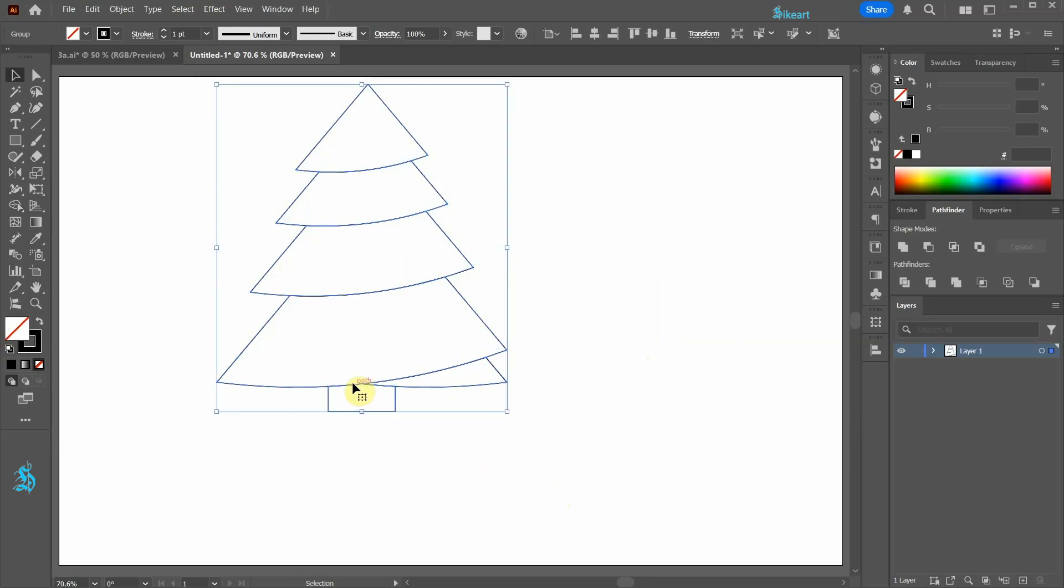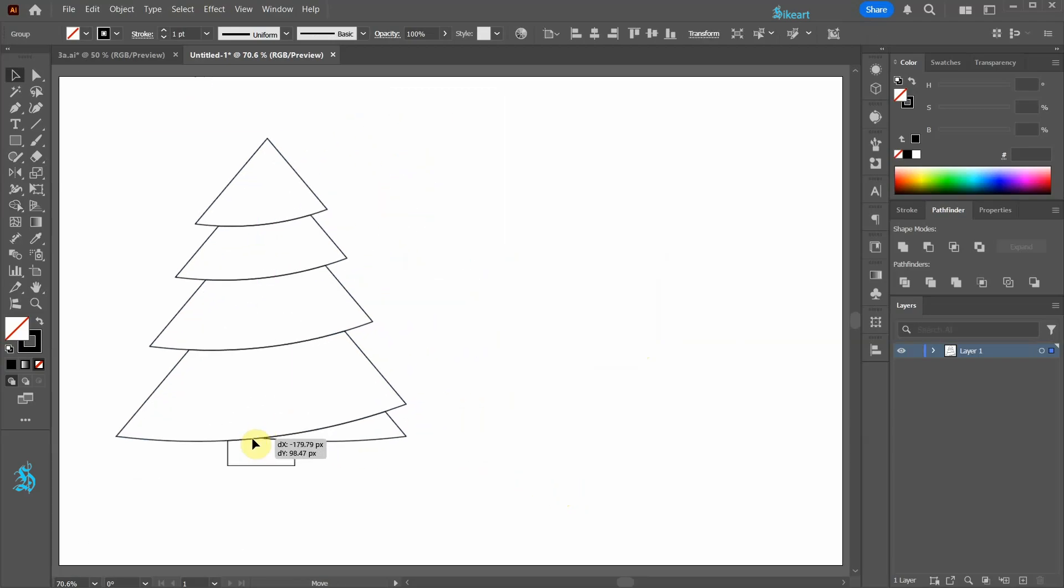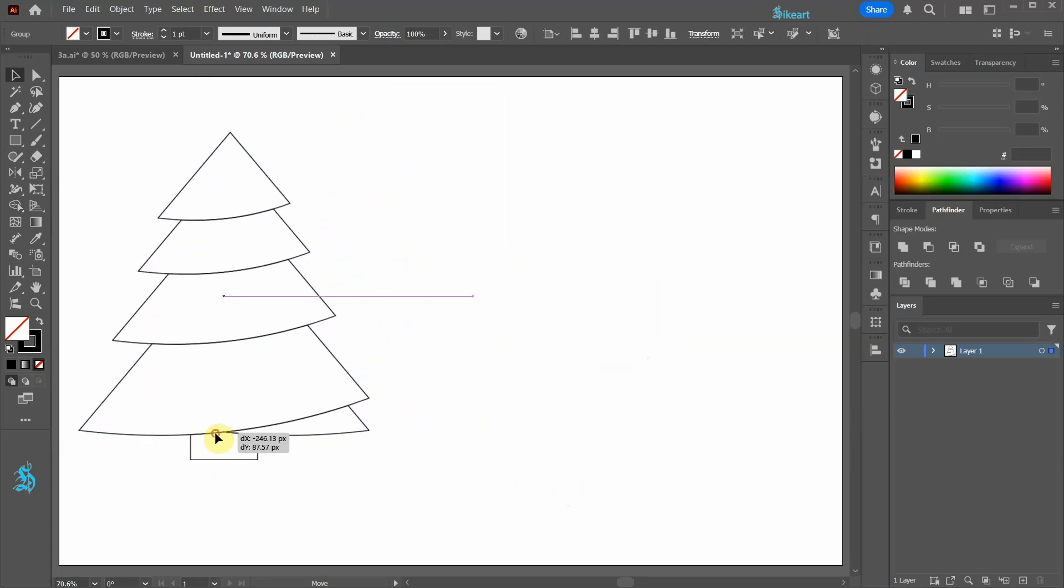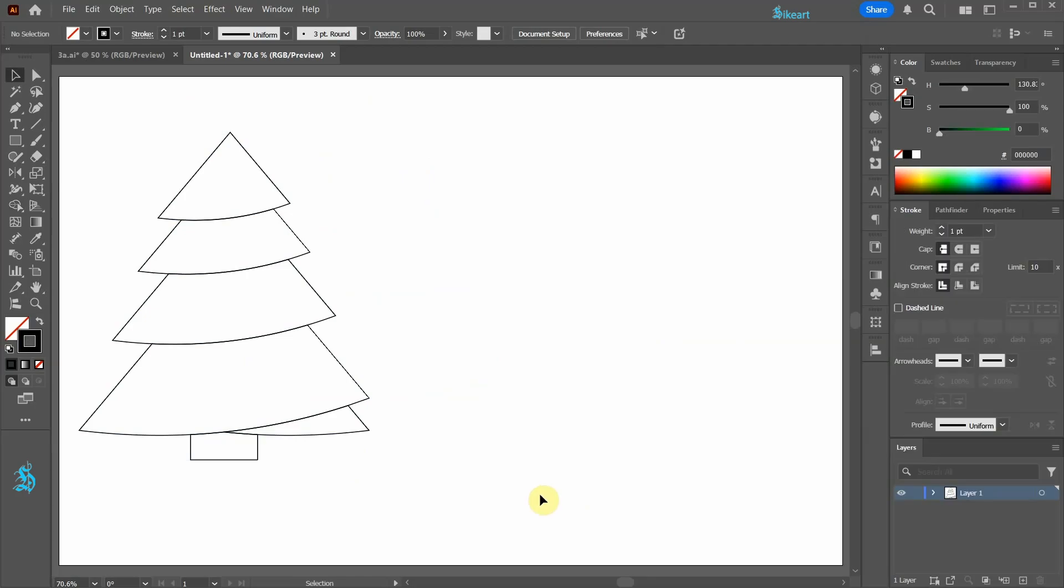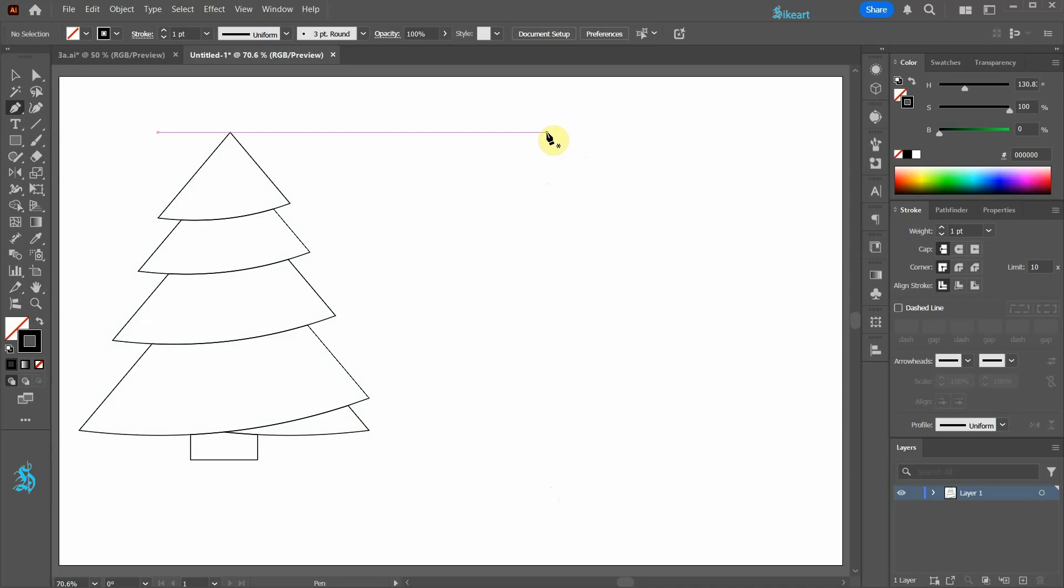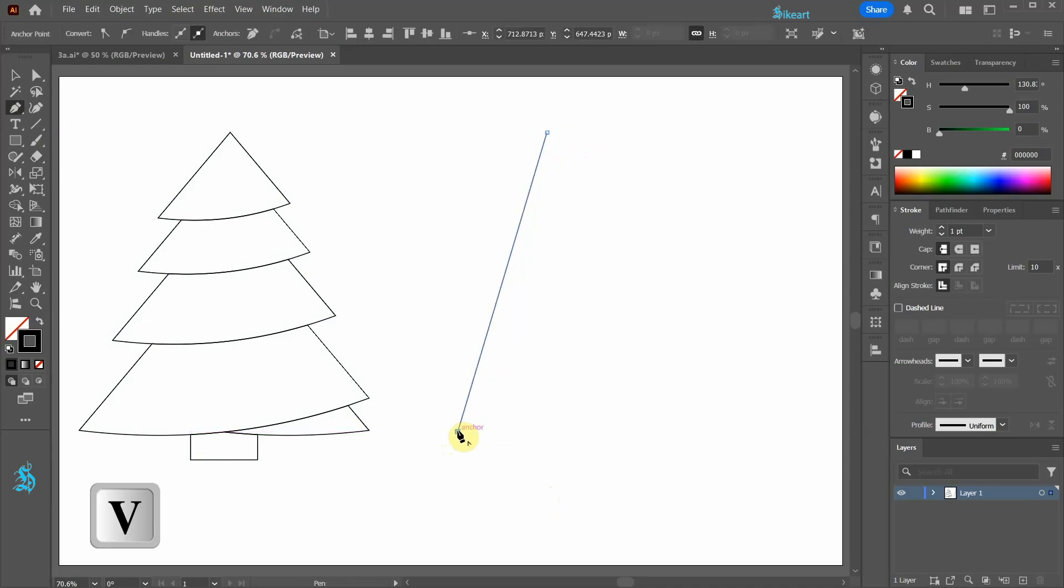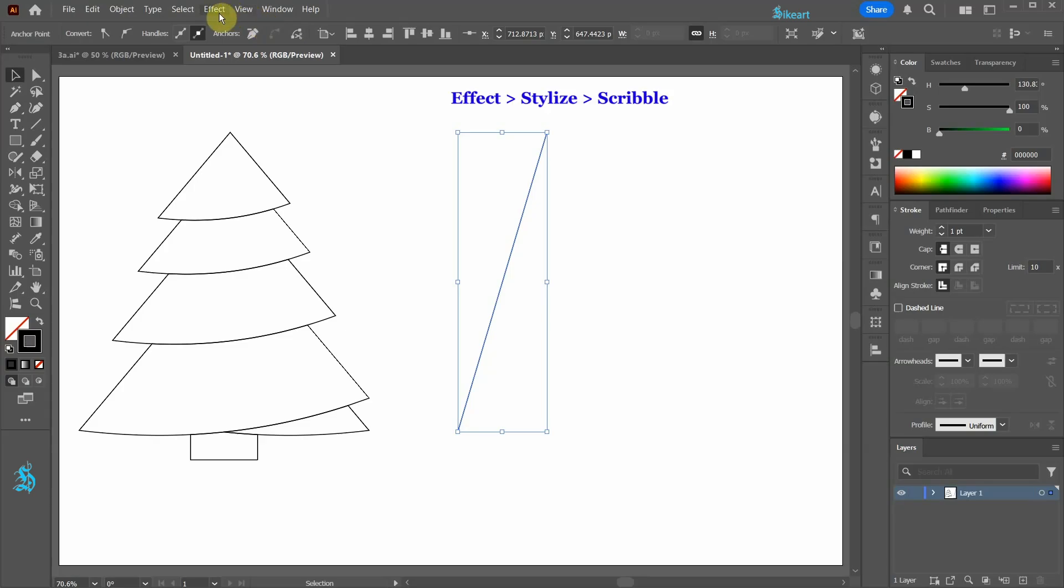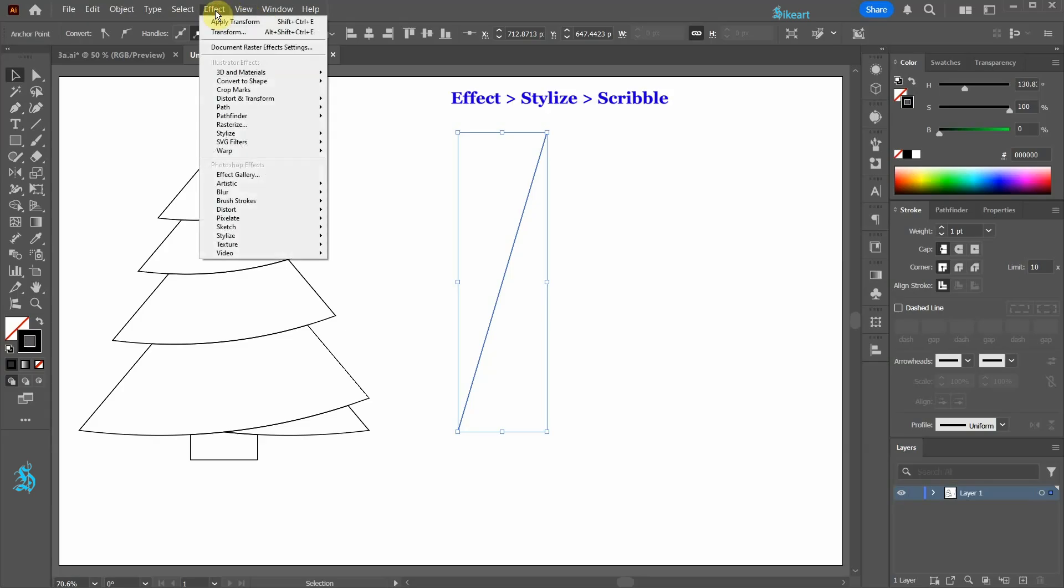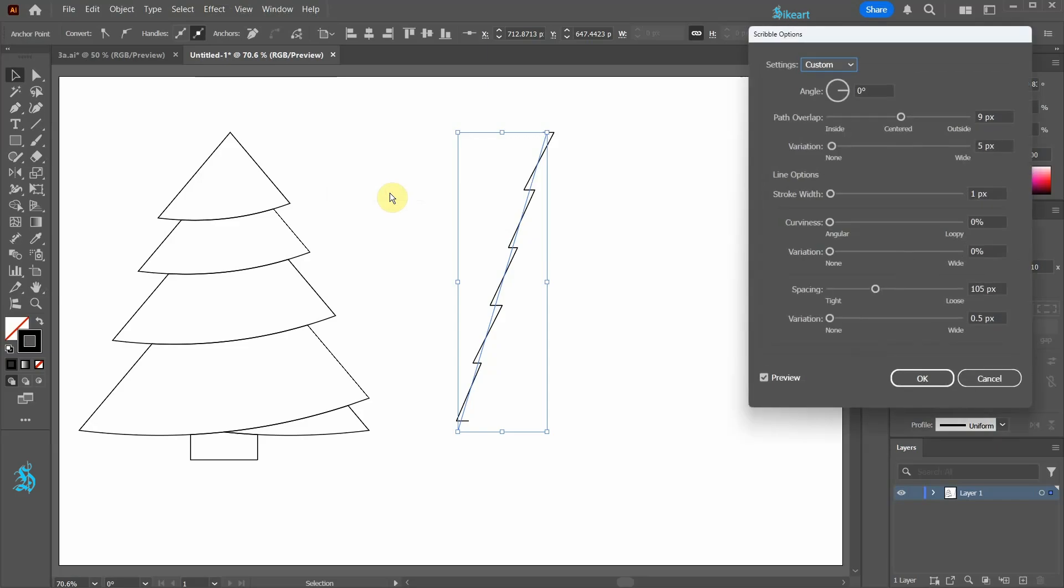For the next tree we will use the Scribble effect. First select the Pen tool and then draw a slanted line. Press the letter V to select the line. Next go to Effect, Stylize and choose Scribble. Here we can adjust the values to create the tree we desire.